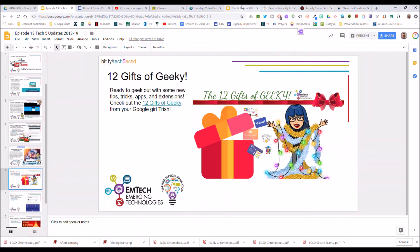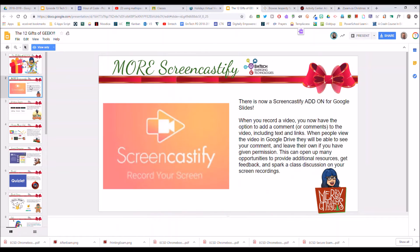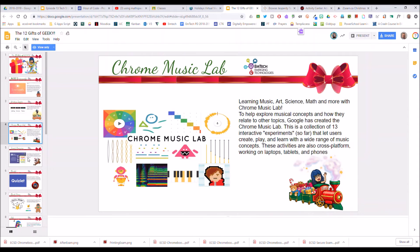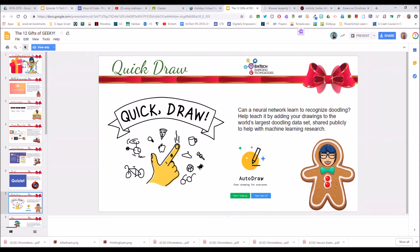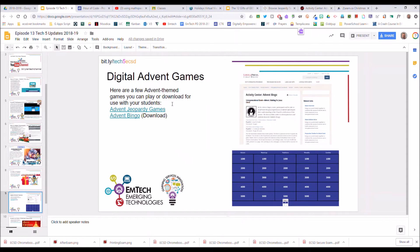Trish has created an awesome slides presentation that she's going to share with all of you. It's great to share with your teachers or just to have for yourself — it's called the 12 Gifts of Geeky, and it talks about some great little tips and tools, value adds for you and your students: some Screencastify, a bunch of cool extensions and tools. There's a link here to her slides presentation — make your own copy if you want to.